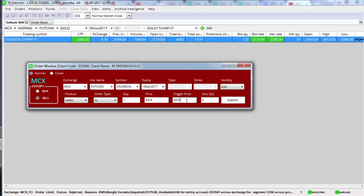The beauty of the SL order — or stop-loss limit order — is that you can select both a trigger price and a price. As and when the trigger price of 3,370 is reached, the system sends a limit order to the exchange. The price has to be always lesser than the trigger price — say I put a price of 3,368. So a limit order at 3,368 will be sent to the exchange. The advantage is that even if the price jumps suddenly from 3,370 to 3,360, your stop-loss will remain pending, because the best price being a seller will be 3,368.